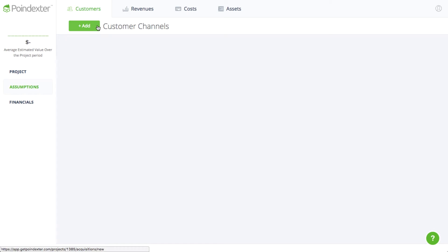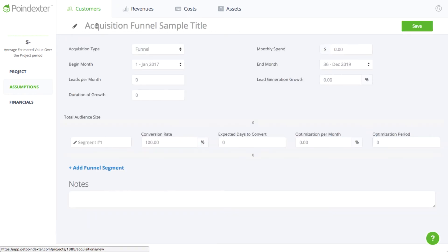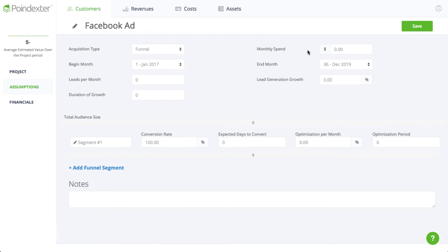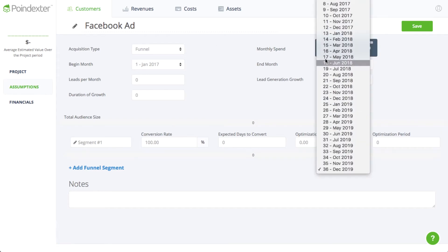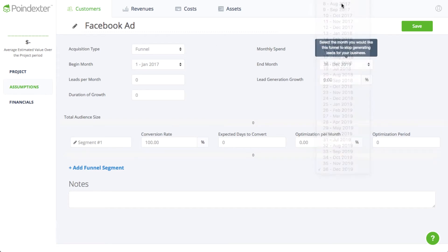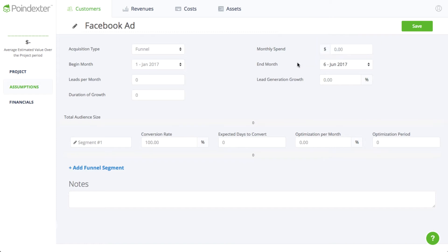There are two ways we can forecast customers, the first of which is the conversion funnel, and we'll use this to set our expectations for the Facebook ad we'll be running over the next six months. As a result, we'll adjust the time frame to make sure it only covers months one through six in our projections.